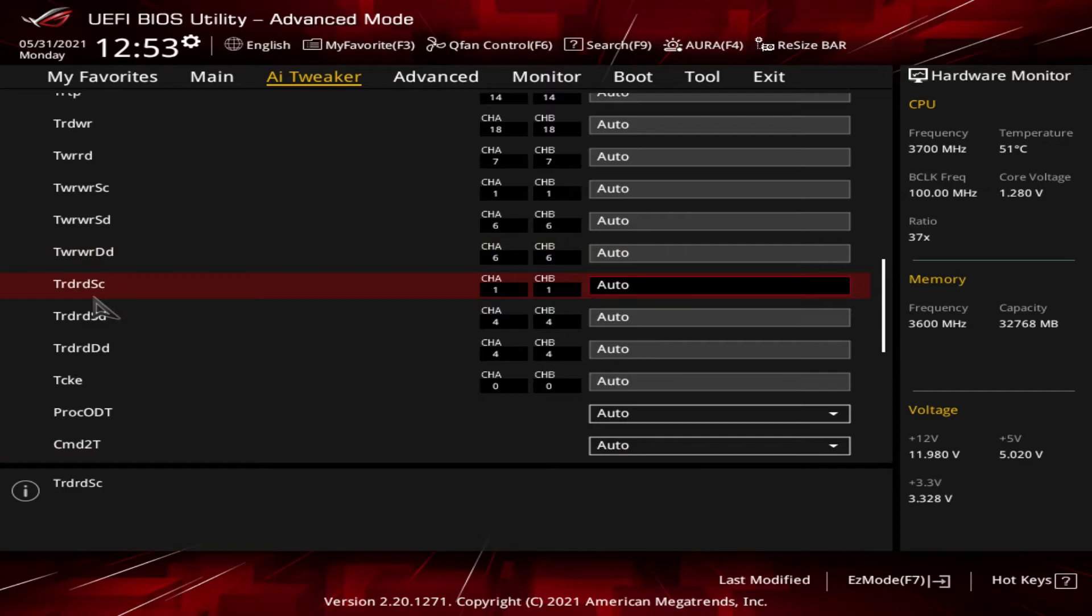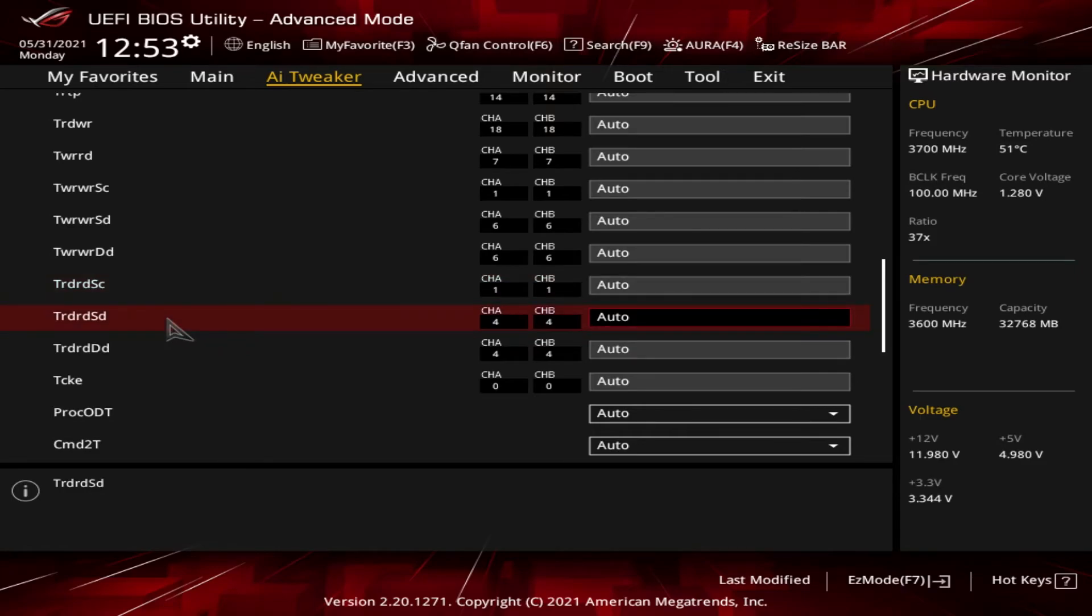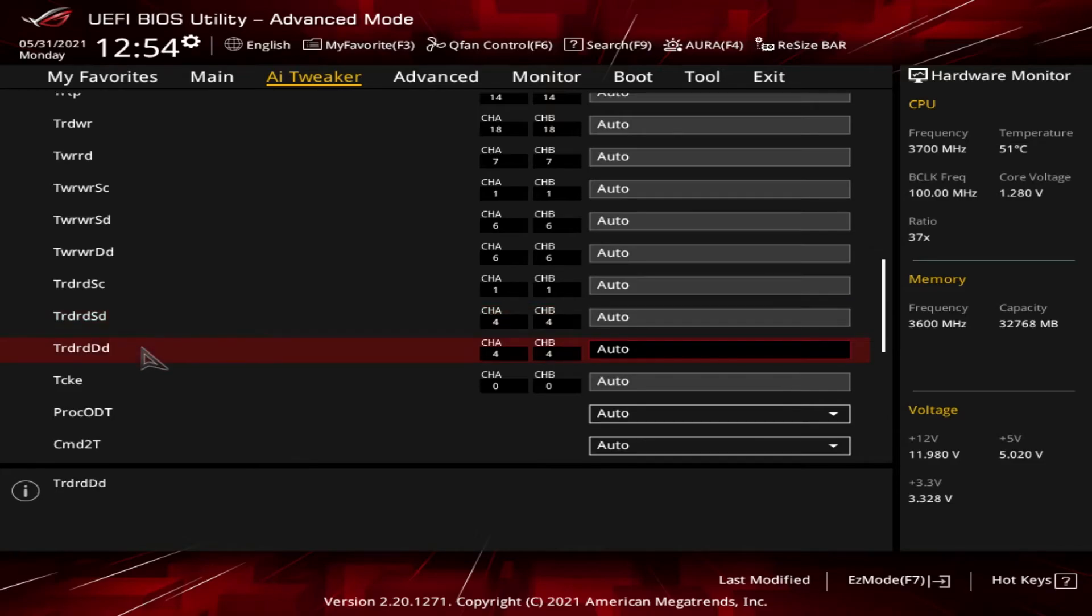Then we got tRDRDSC, which is like the tRDRDSCL except it's for rows in different bank groups. And then we got the tRDRDSD, which is the read to read delay for two rows in different ranks. And then we got the tRDRDDD, which is the read to read delay for two rows on different DIMMs.